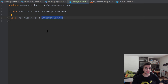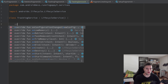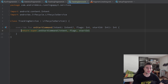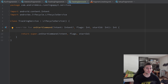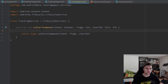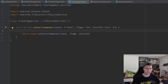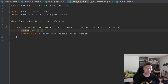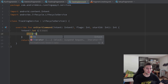In this video we will focus on communication from our activity to our service. To do that we simply need to override the onStartCommand function in our service — that function gets called whenever we send a command to our service via an intent with an action attached. In our case we will have three potential actions: start or resume the service, pause it, and stop it. Inside onStartCommand we check if the intent is not null and use a when expression to check the action.